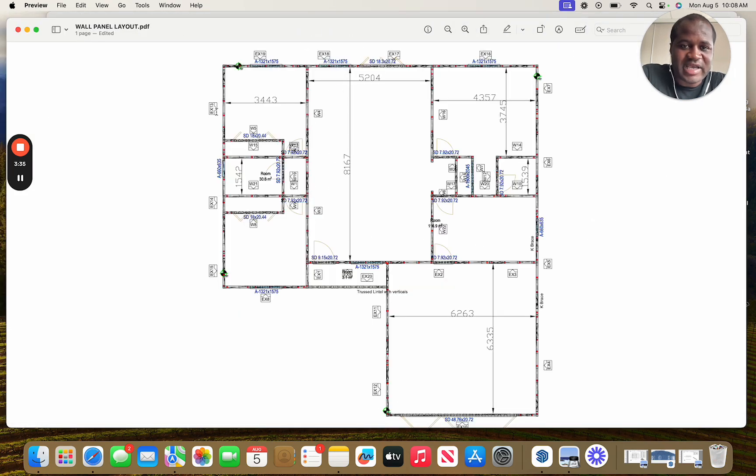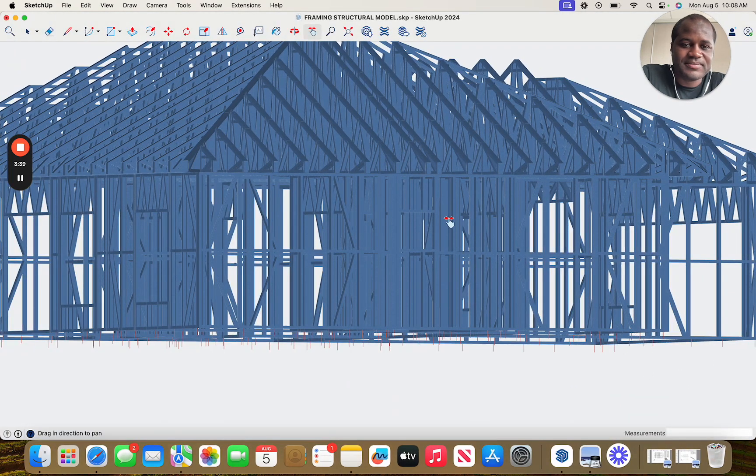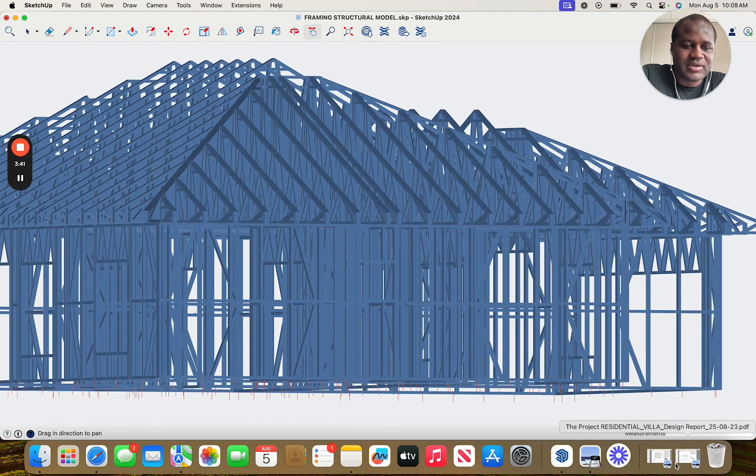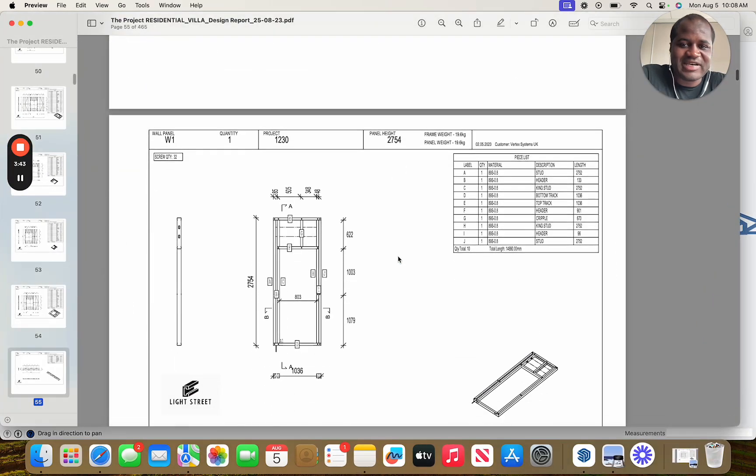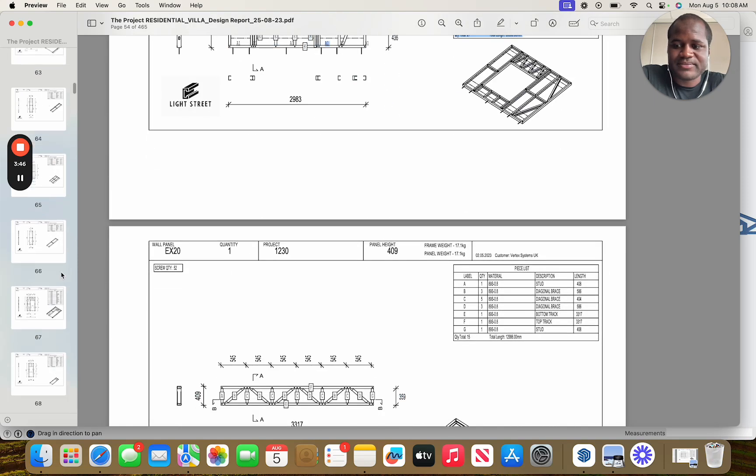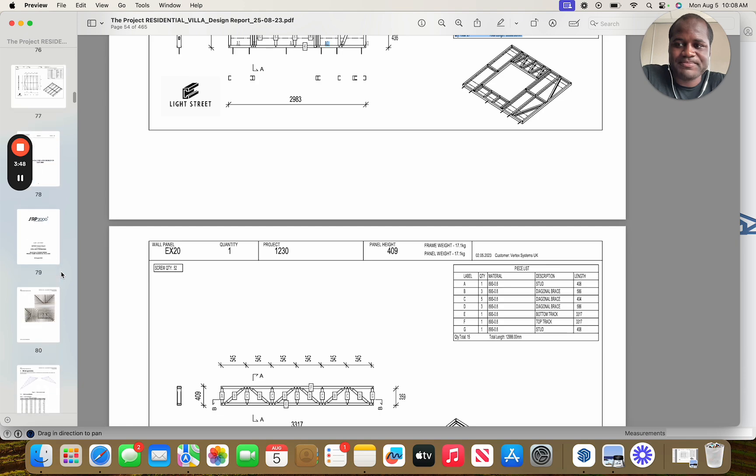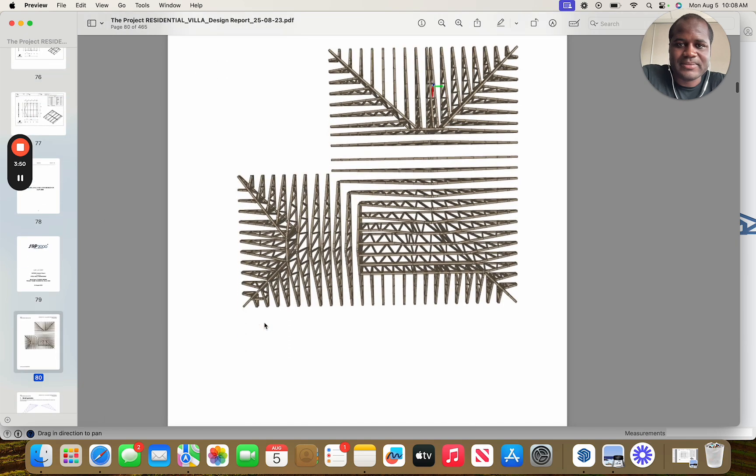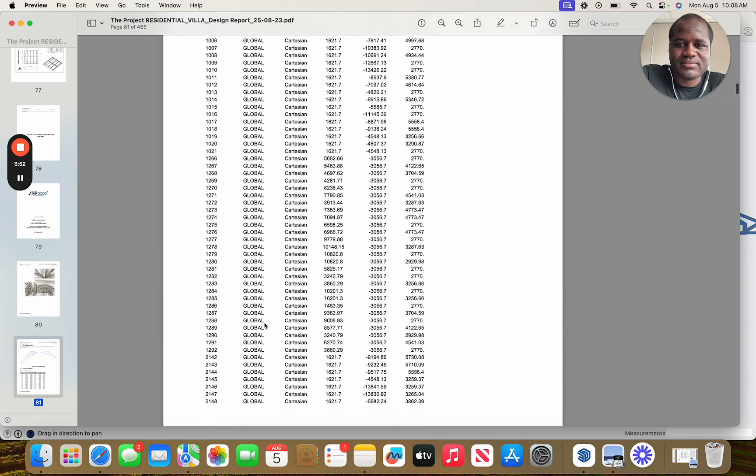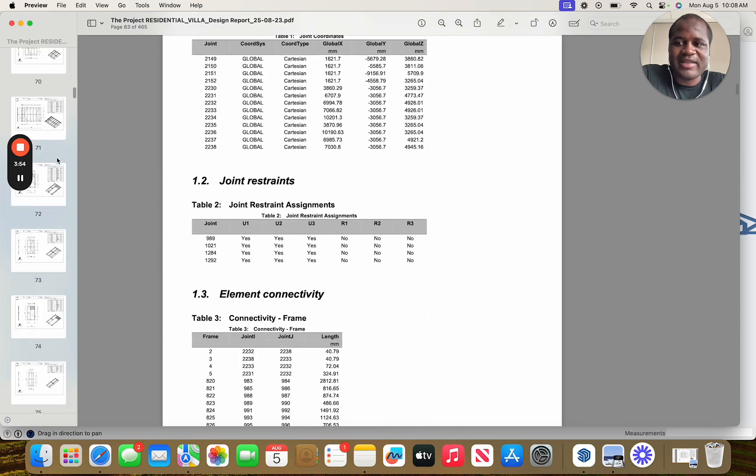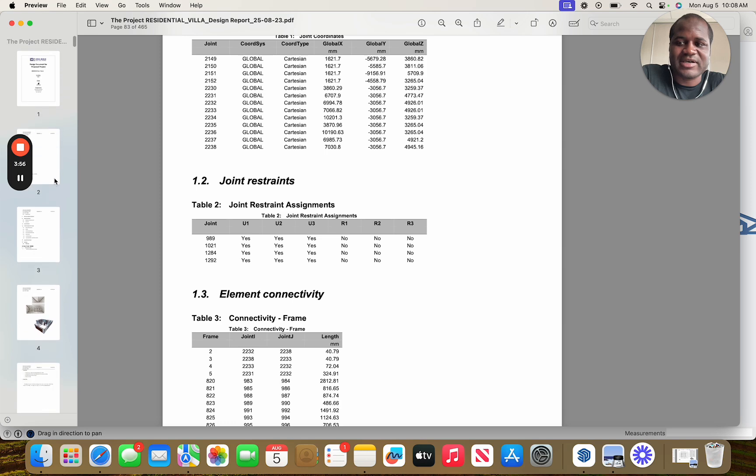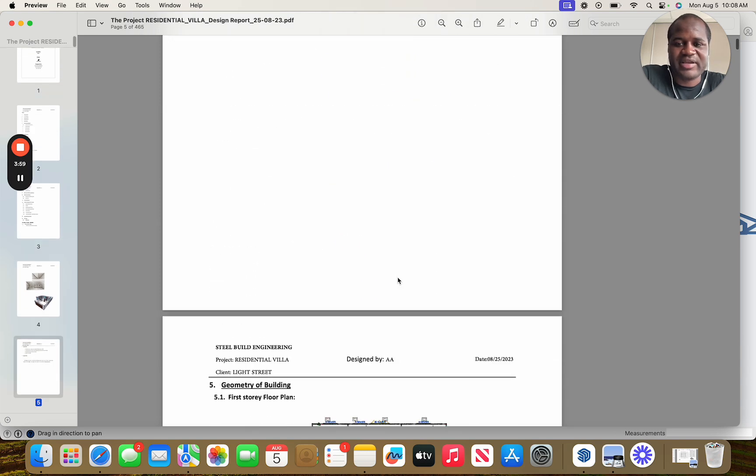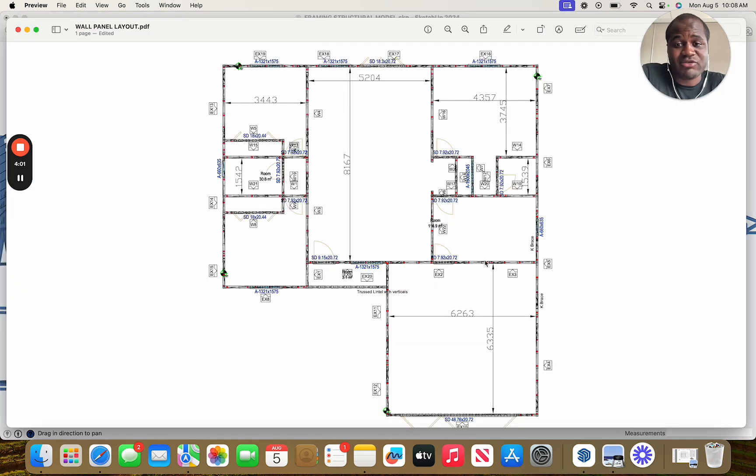So once again, we went from a plan view to a 3D model. We have a detailed analysis and report for every property. And this is what allows us to be a lot more efficient in terms of building and constructing a house.